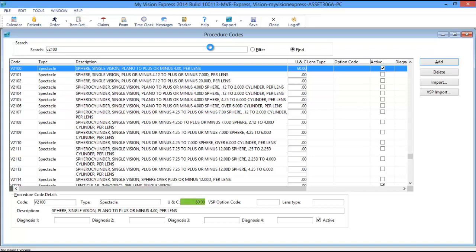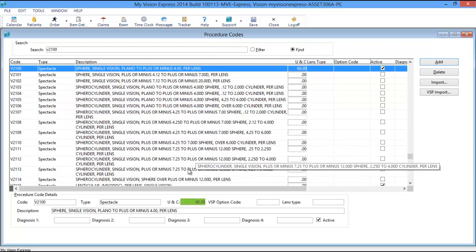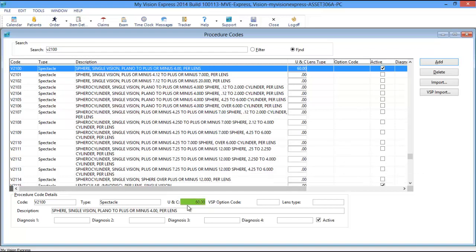In the UNC or Usual and Customary box, enter the desired price for the corresponding code.